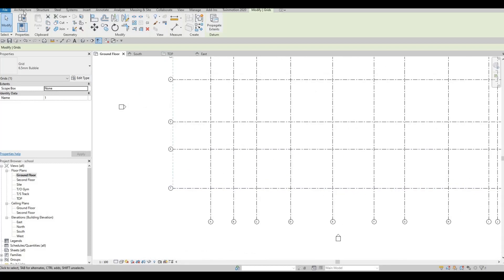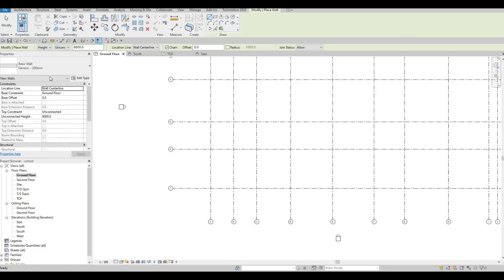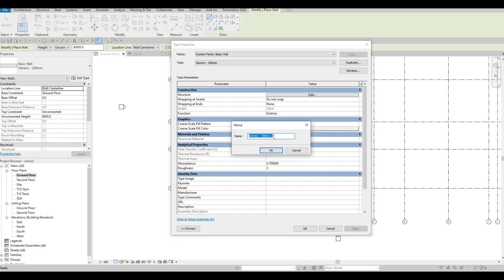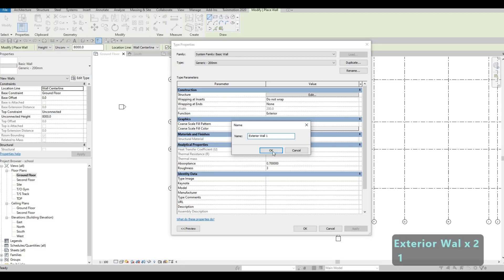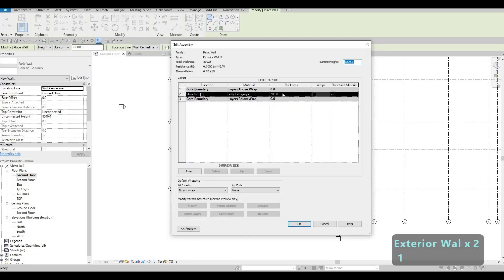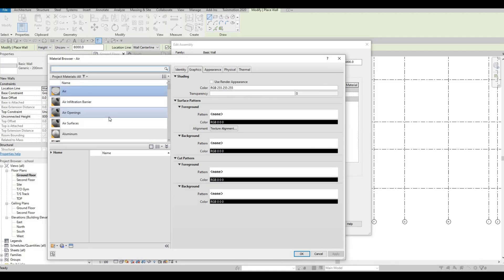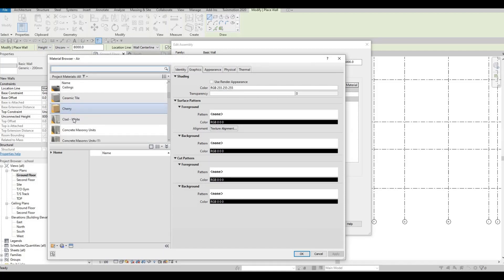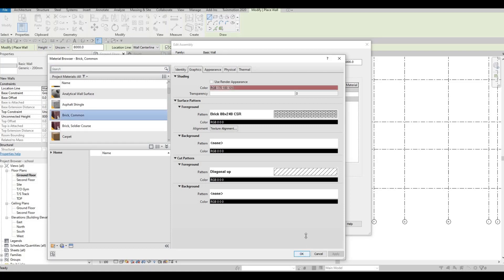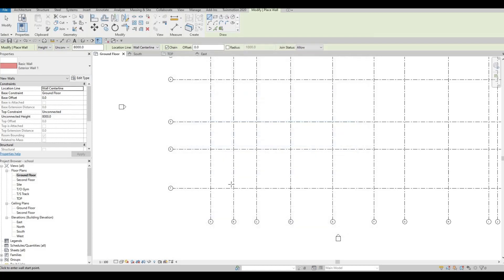Now let's click on Architecture, click on Wall, and we're gonna use the basic generic 200mm wall. Edit this type, duplicate, and this will be our Exterior Wall Number One. Press OK, edit this type, and we're gonna change the thickness to 300. For the materials we're gonna use brick for now — brick material — and then press OK and OK.